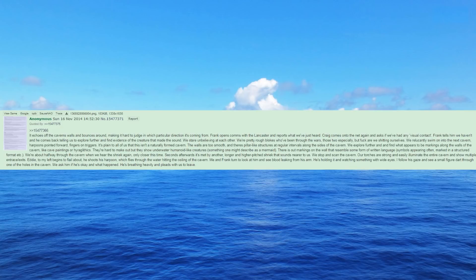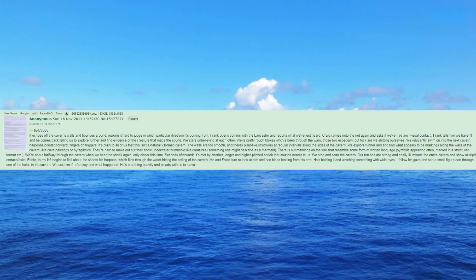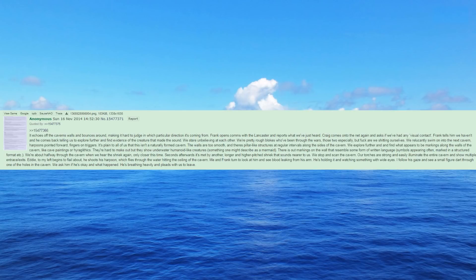Frank opens comms with the Lancaster and reports what we've just heard. Craig comes onto the net again and asks if we've had any visual contact. Frank tells him we haven't and he comes back telling us to explore further and find evidence of the creature that made the sound. We stare unbelieving at each other. We're pretty rough blokes who've been through the wars, those two especially, but fuck are we shitting ourselves.